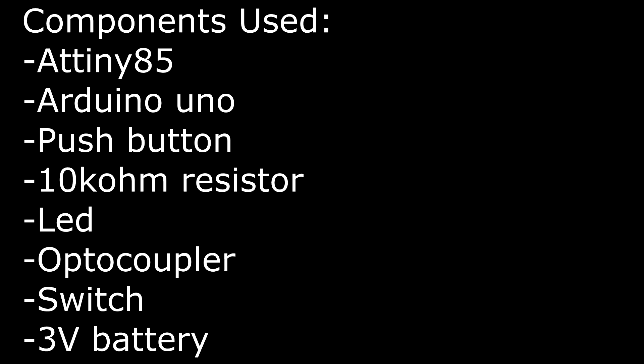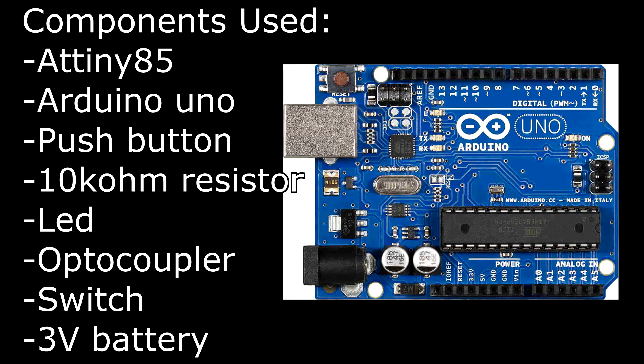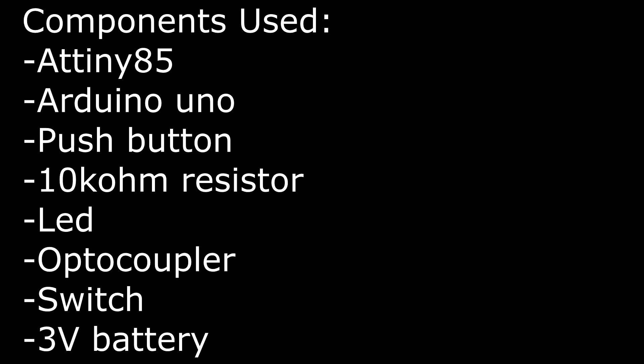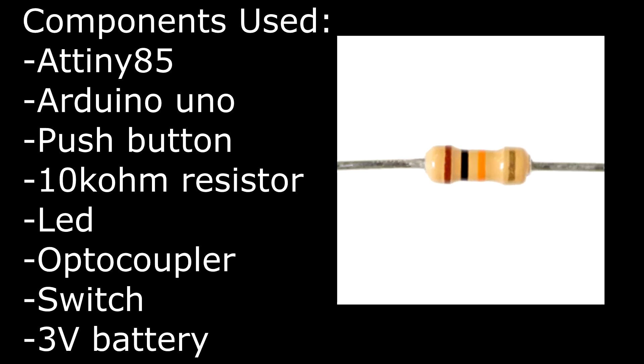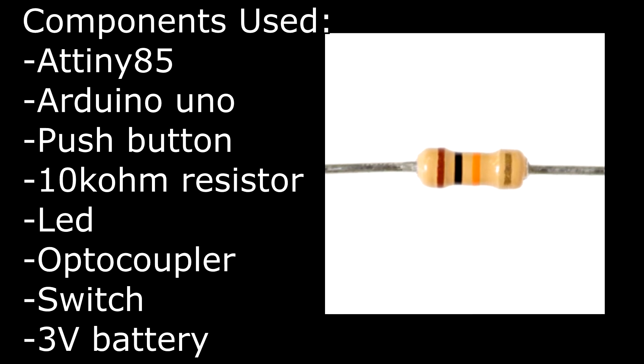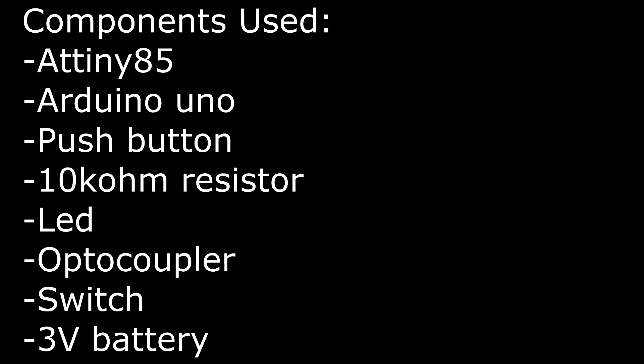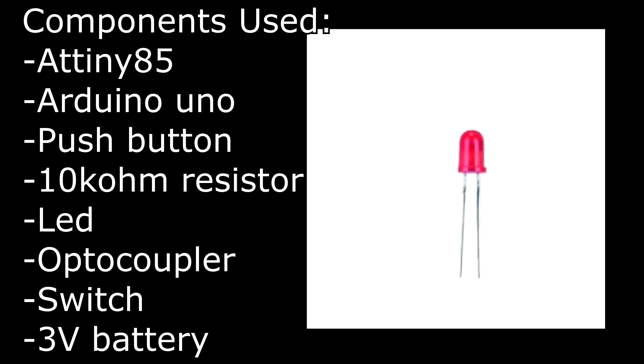For that I use an ATtiny85 as the main component, an Arduino Uno to flash the ATtiny, a push button to begin the counter, a 10 kiloohm resistor to pull down the push button, and a LED as an indicator of the counter.